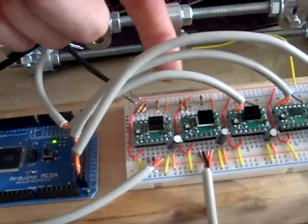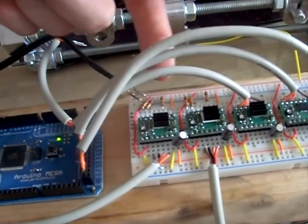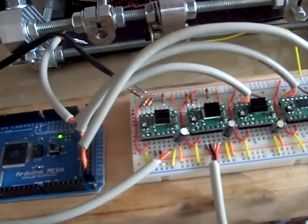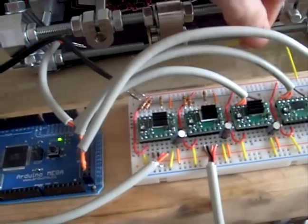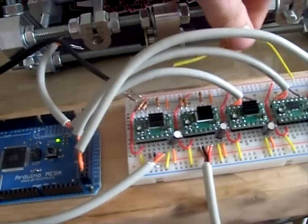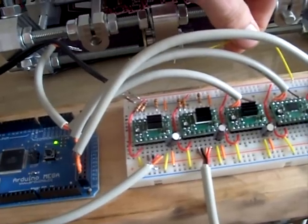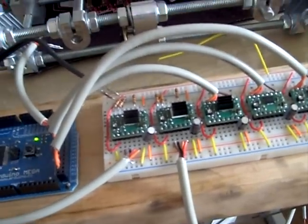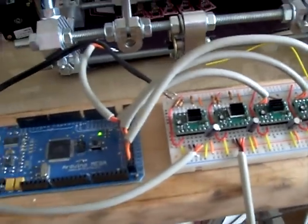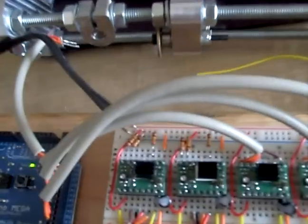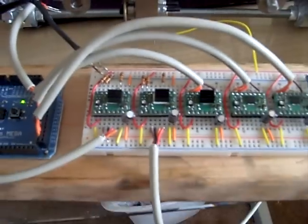Instead I'm using these pull-down resistors over here, and I'm just tapping them with this yellow wire that's attached to the 5 volt to give it a pulse.